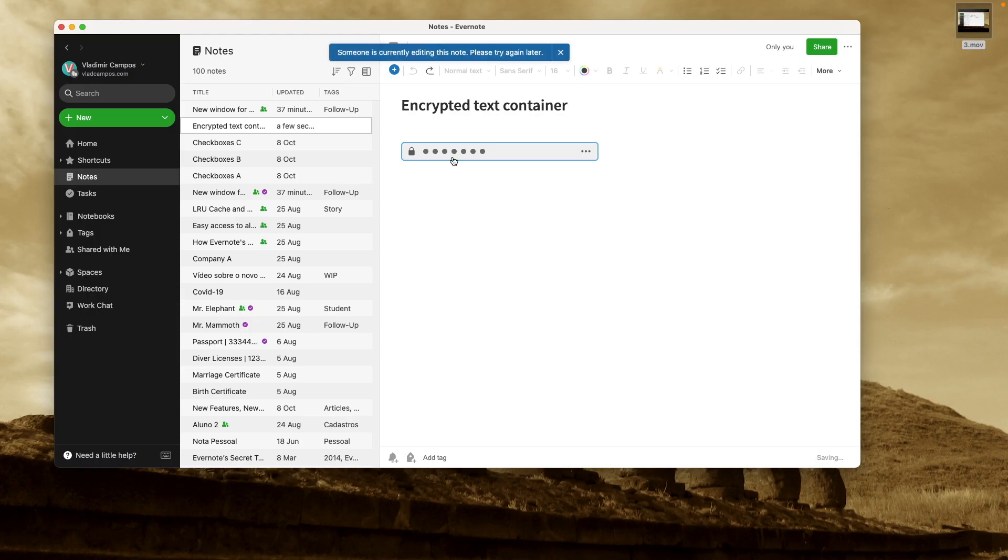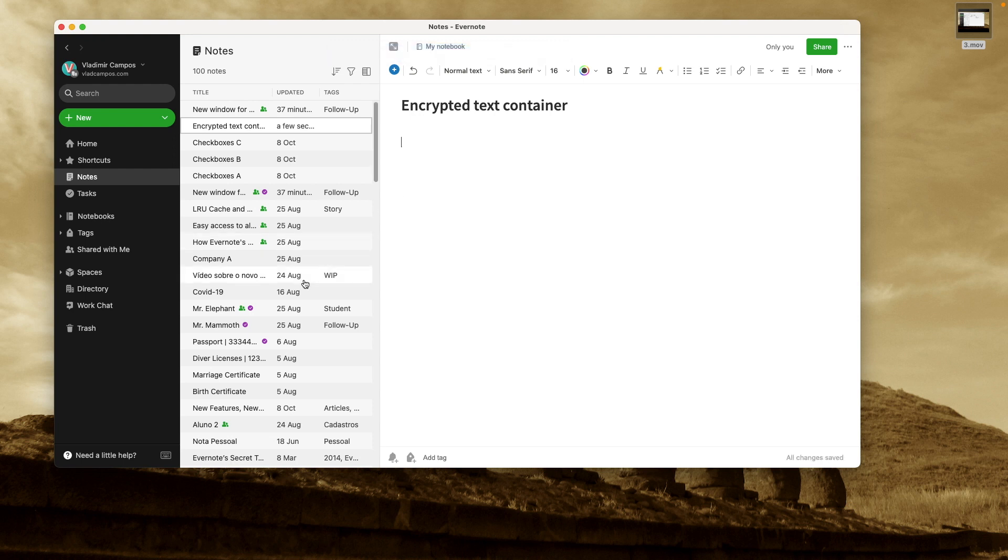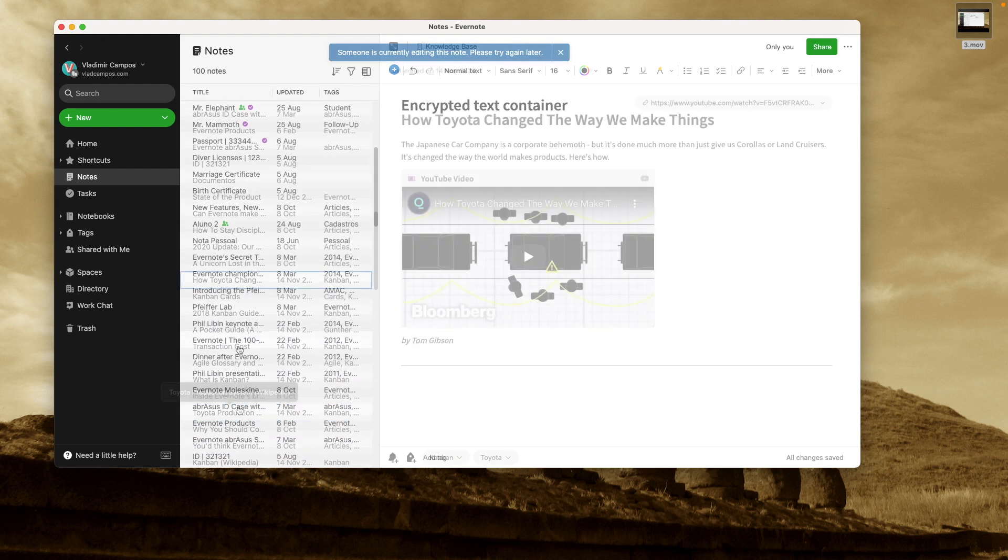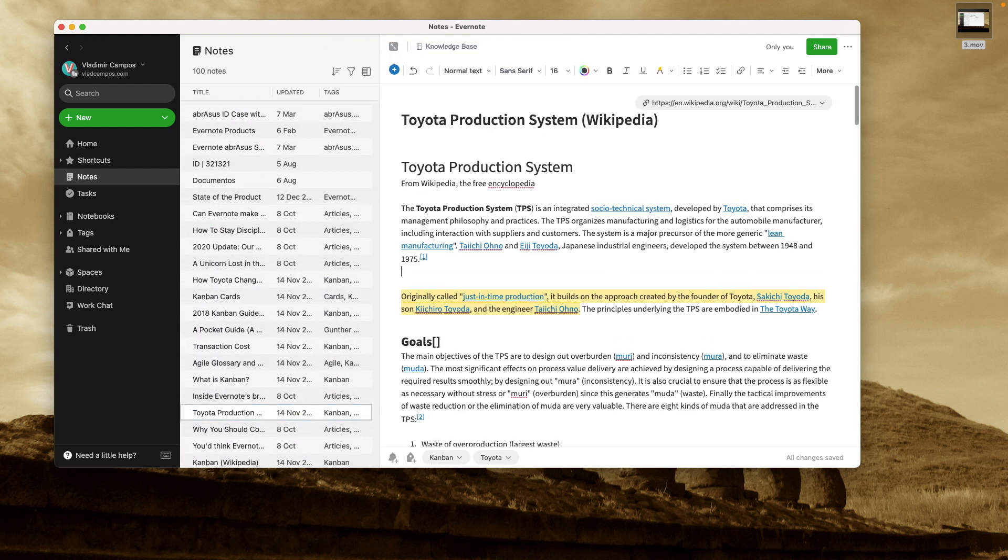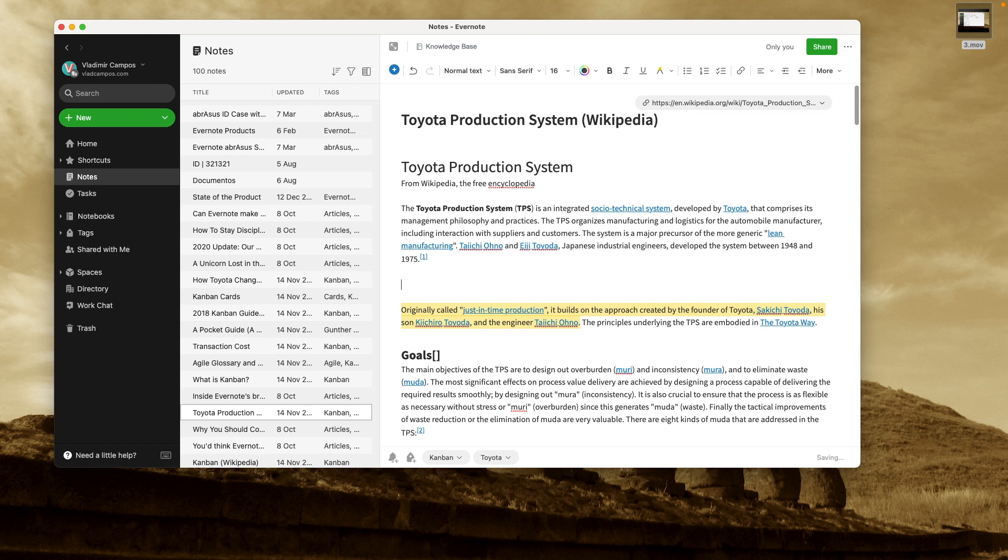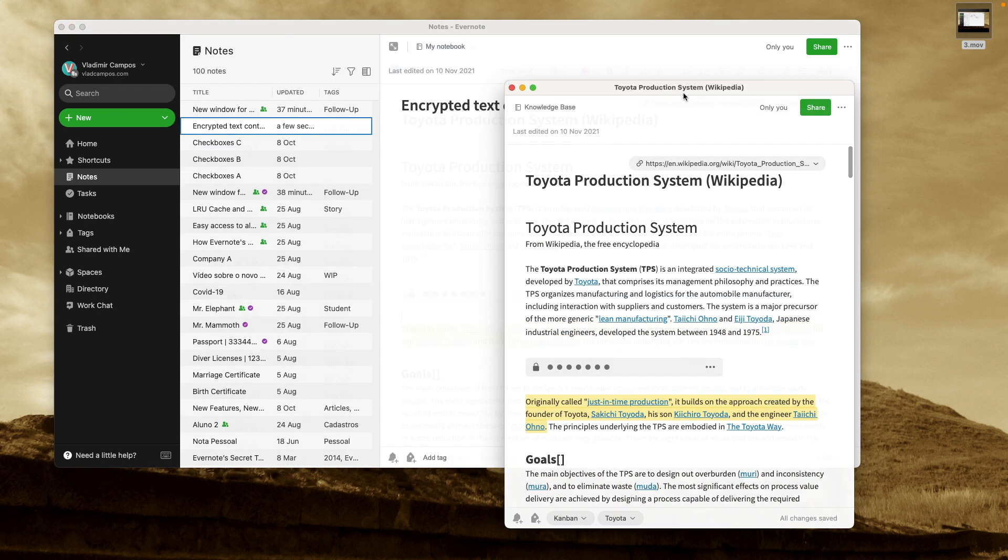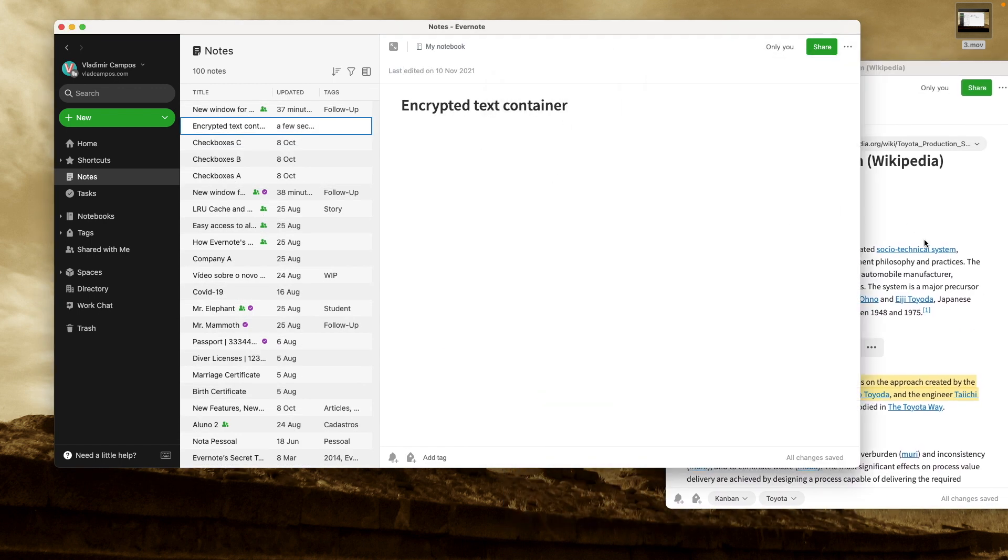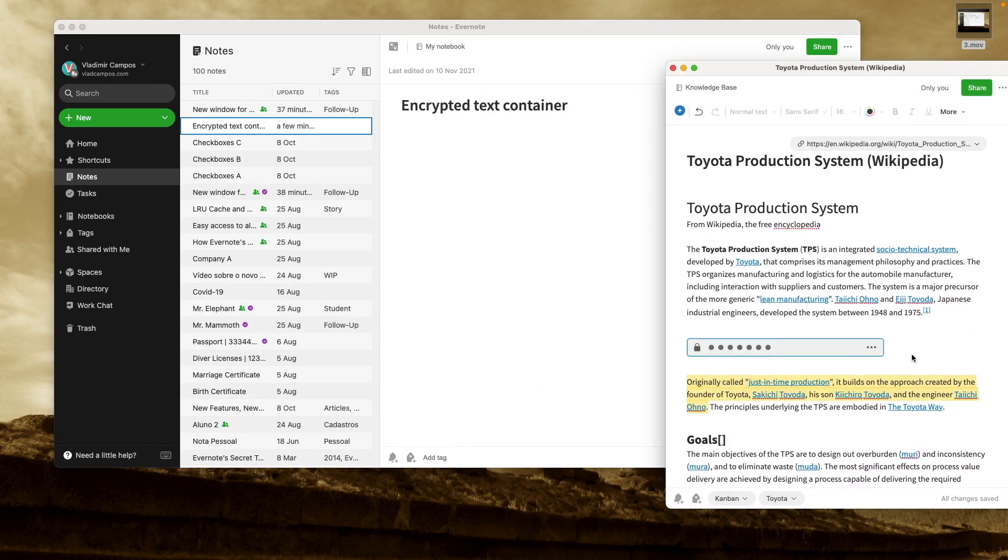And like I mentioned in the last video about containers, you can also move this around. For example, you can cut it from here and let's choose another node here. I'm gonna paste it here. As you can see, it's not here anymore. It's here.